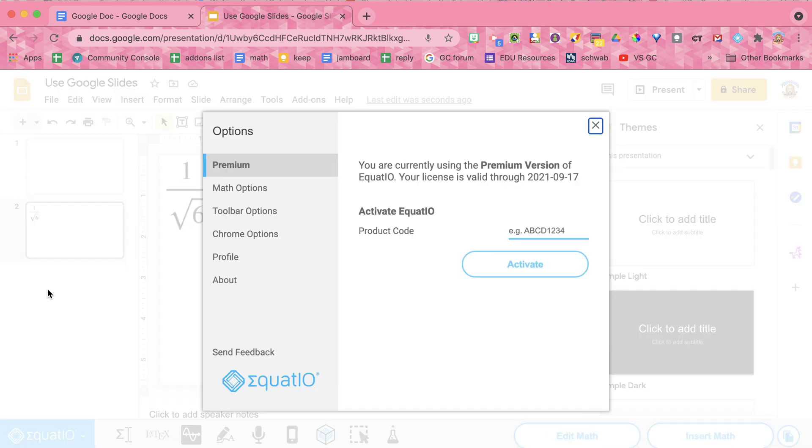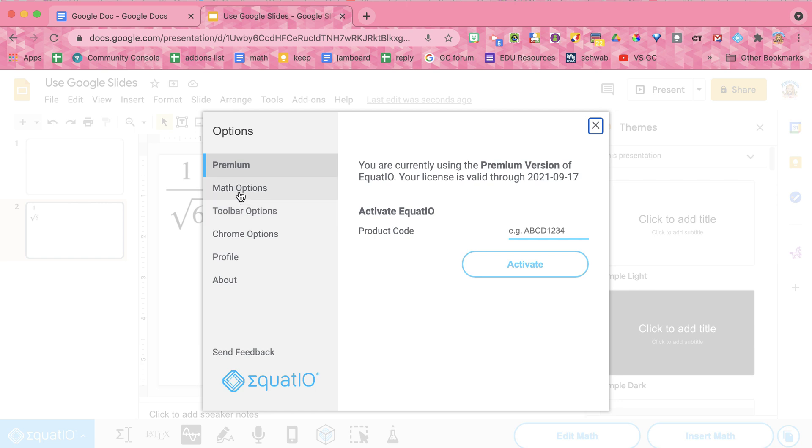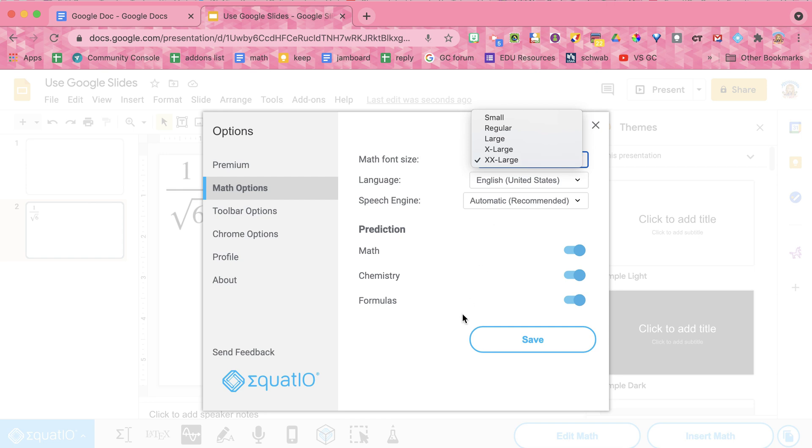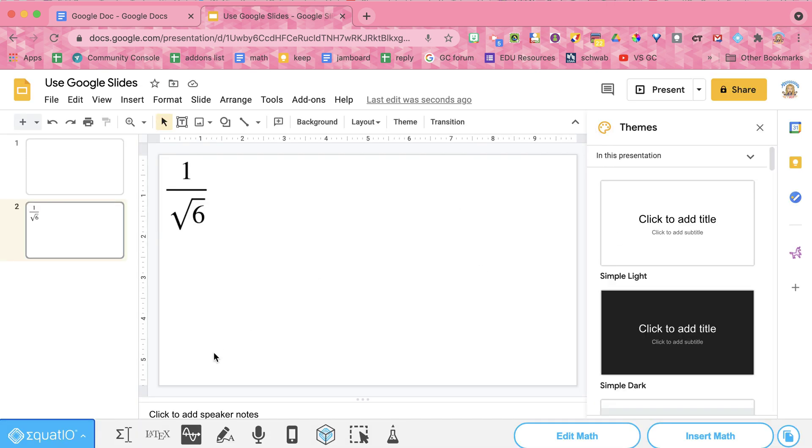Now you can adjust the size by clicking on the EquatIO icon. Go to options. And you'll be able to do the different options here. You have your math options which says what is your math font size. You can see that I have mine set at extra, extra large. But you can change those. So the default is not extra, extra large. So let's go again and show how you would change that.